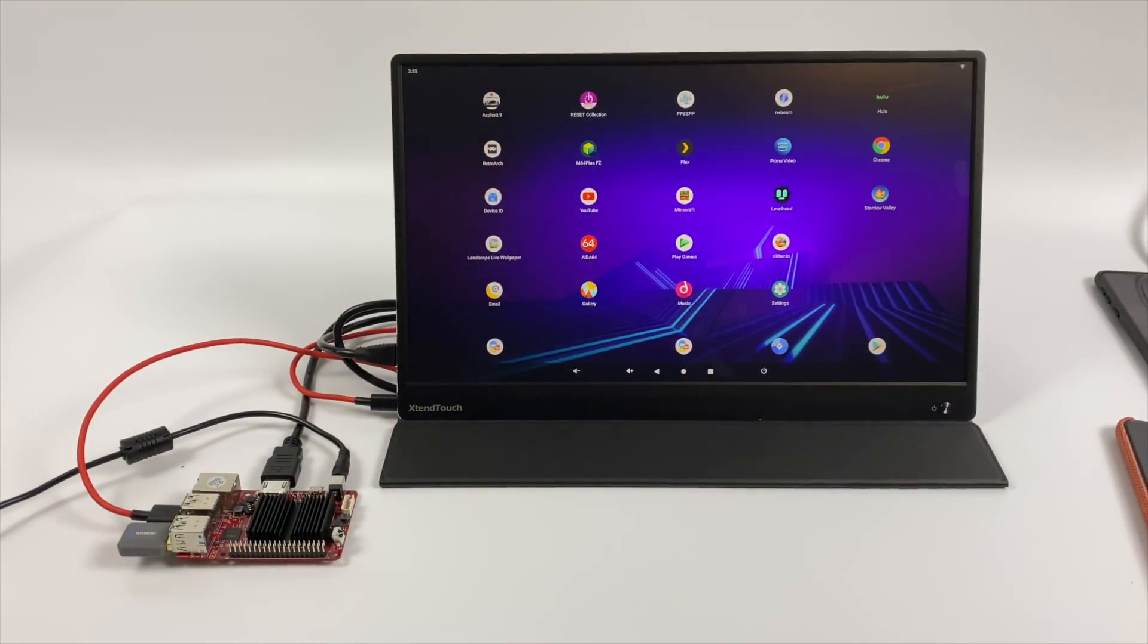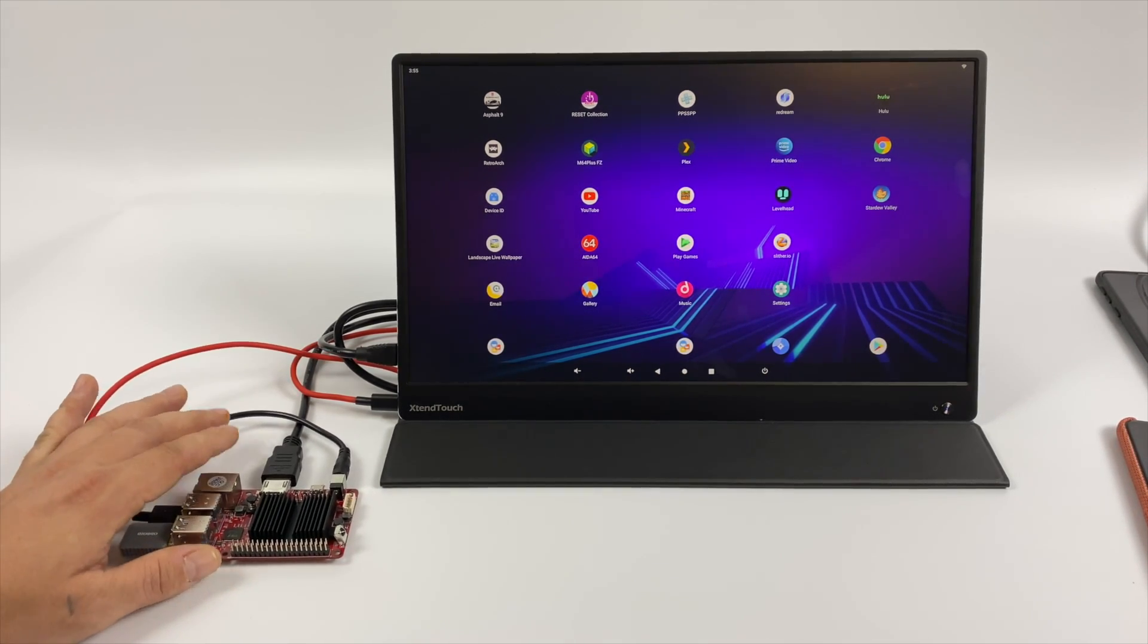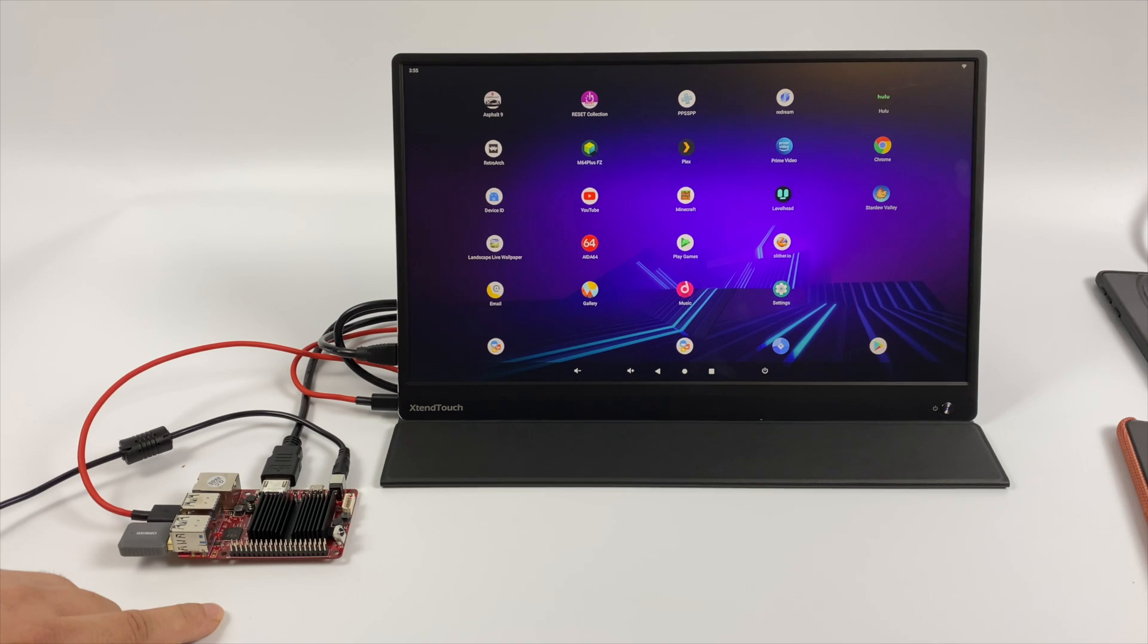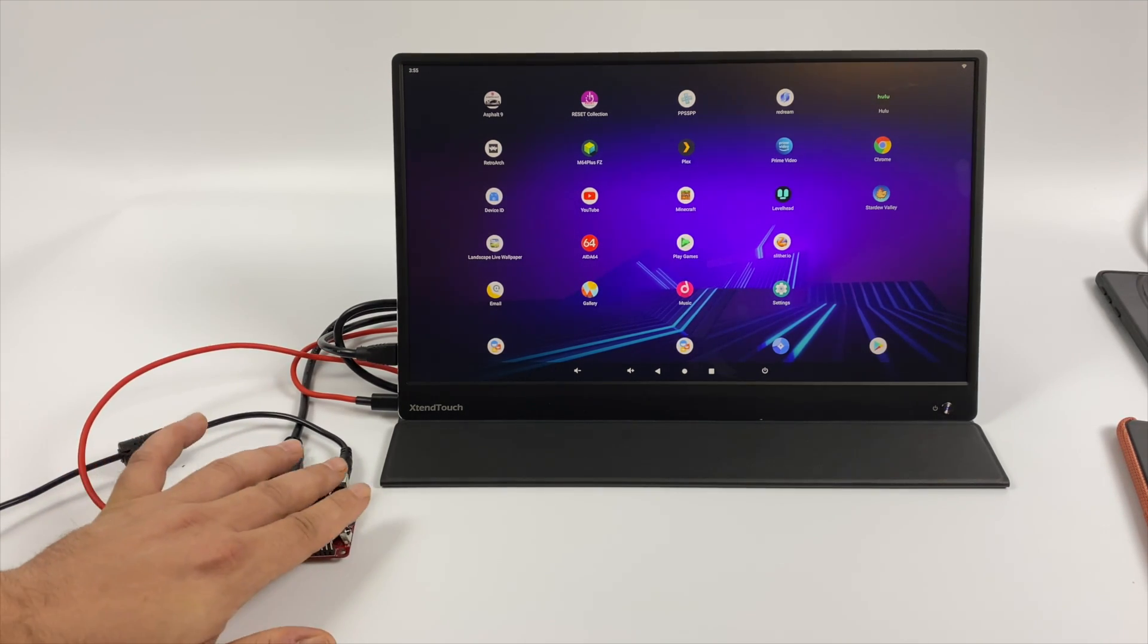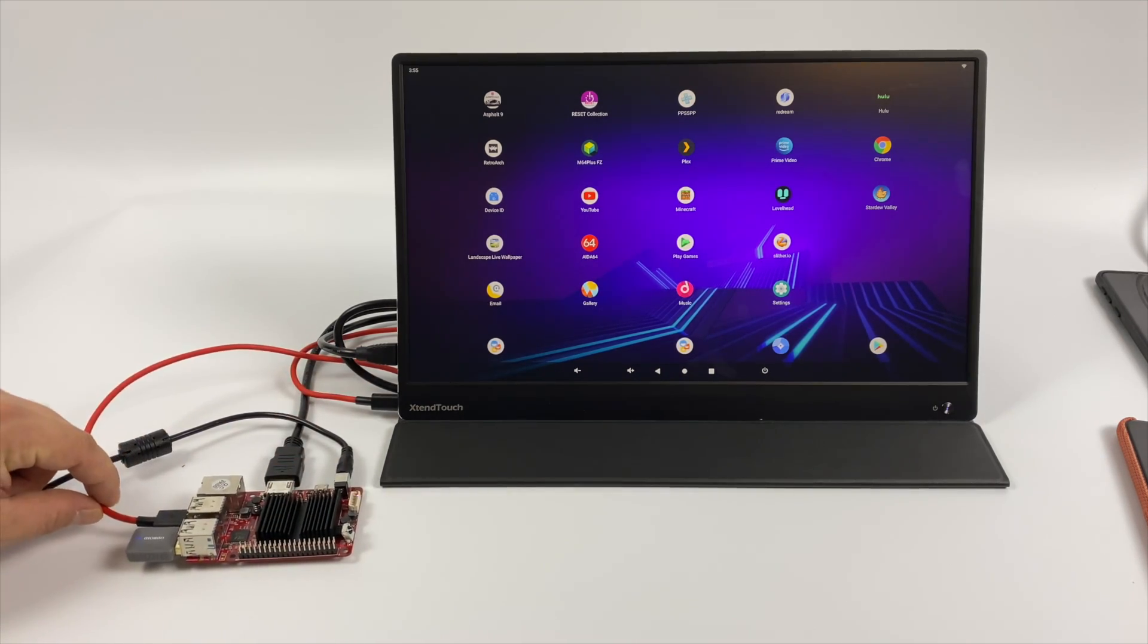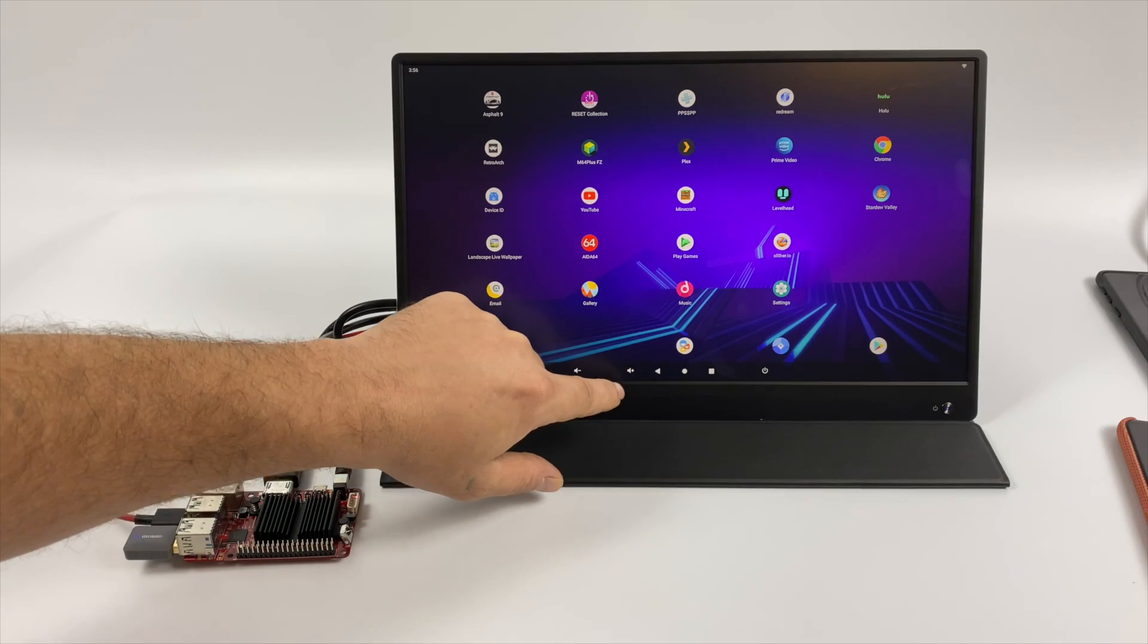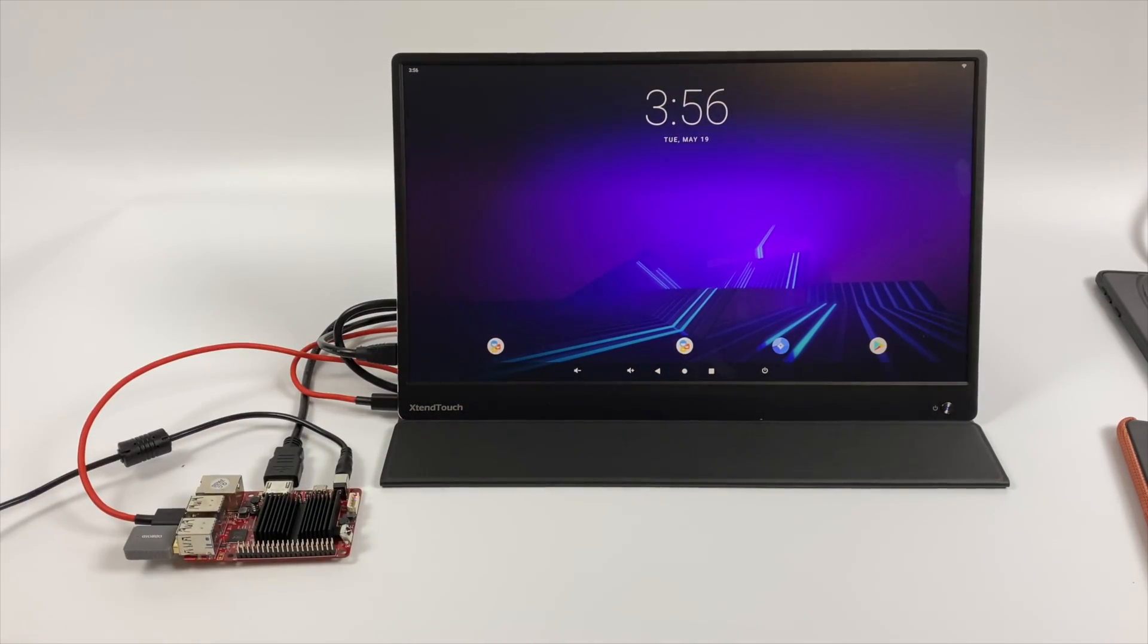And real quick, before I get out of here, I just want to mention that yes, touch does work with these single board computers, but you'll need a touch-compatible monitor. Now, this is the XtendTouch. Unfortunately, the C4 doesn't support HDMI over USB Type-C, and it doesn't even have a USB Type-C port in, so I have to plug in power, HDMI, and another USB to enable touch on this monitor, but it does work well.